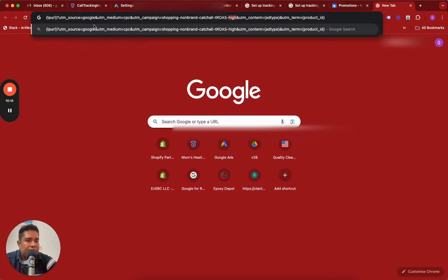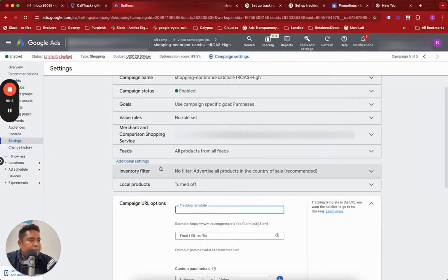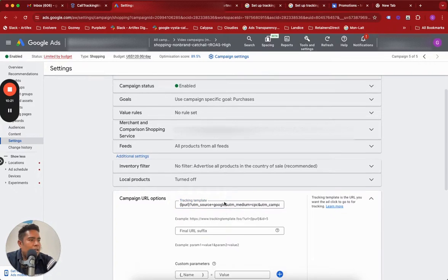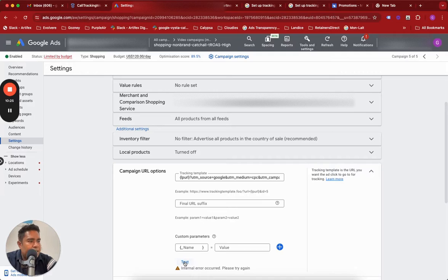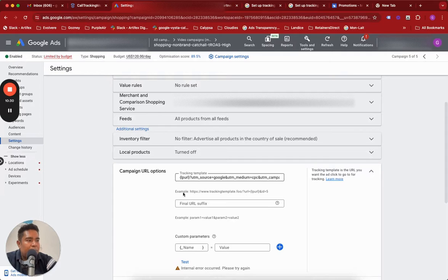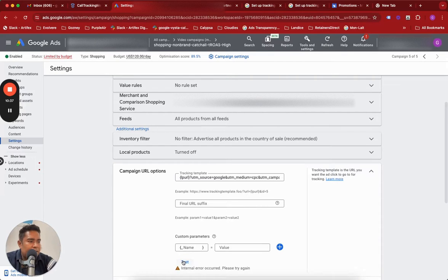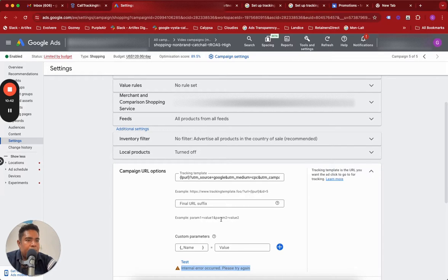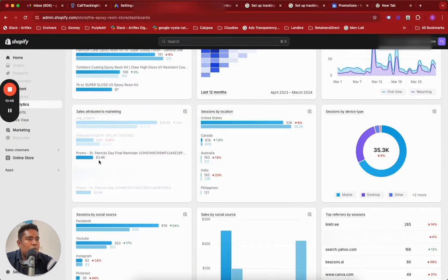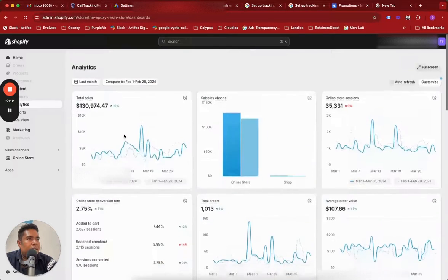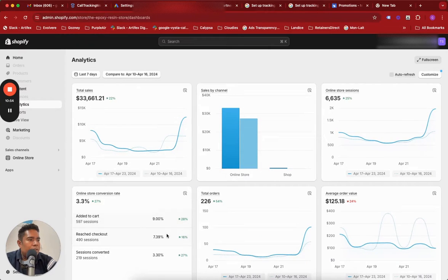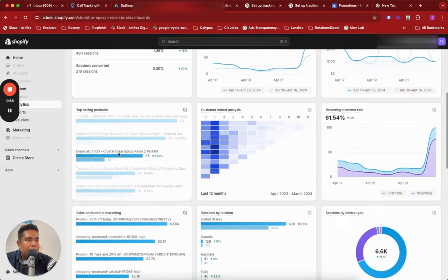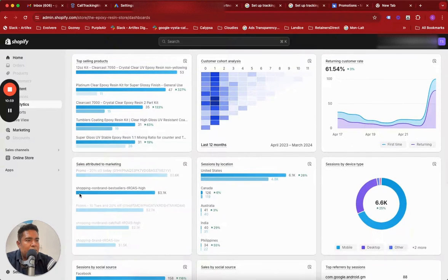Step by step: once you have this tracking template, go ahead and set this up in your campaign. Paste it here. Ideally you should test it and when you test it it should say it's successful and Google was able to find the LP URL. But here, particularly in the shopping campaign case, if you test it's going to give you this internal error occurred, try again. But it works. Why? Because I have left it like this and I will show you that it's actually working.